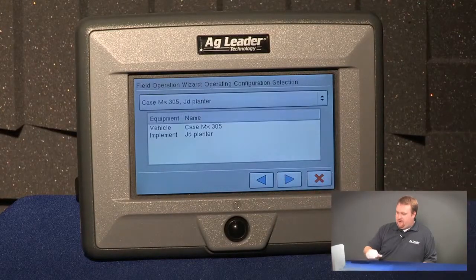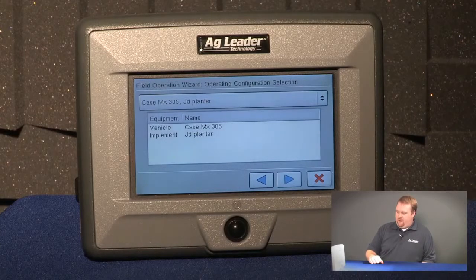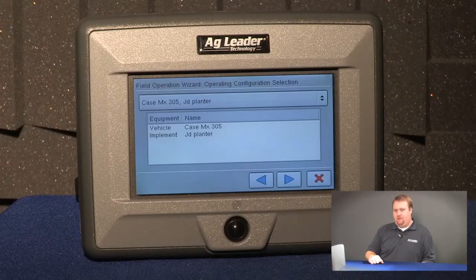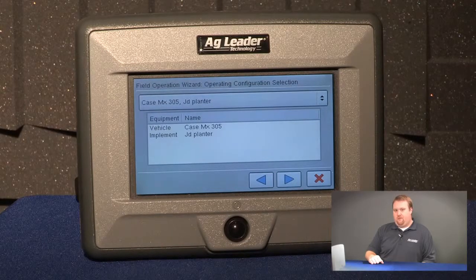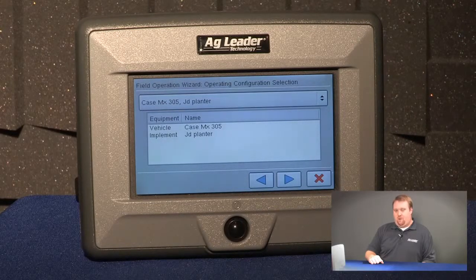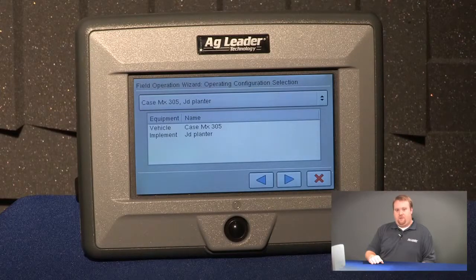If I push Next I can load my operating configuration and my product. Another way I can load growers, farms, and fields into my Edge display is with a management setup file from the SMS desktop software, which I've covered in another video. For more information about creating growers, farms, and fields in your Edge display, please consult your Edge manual.